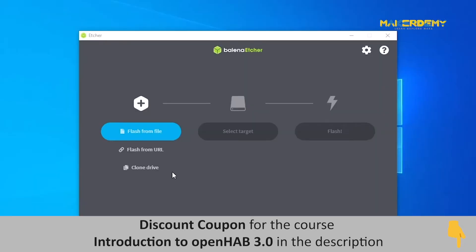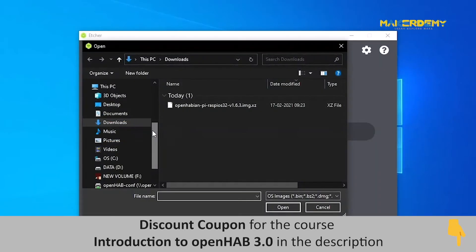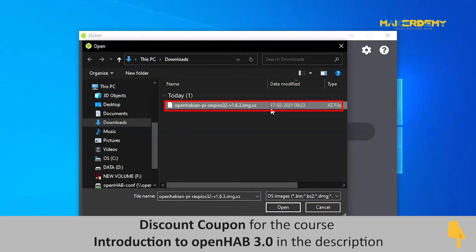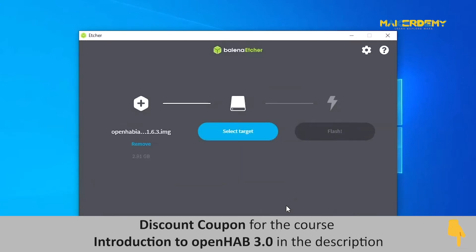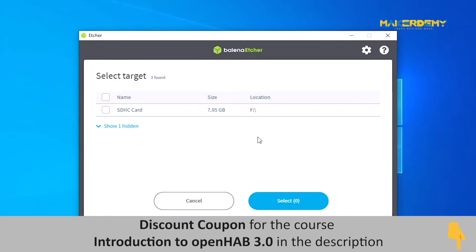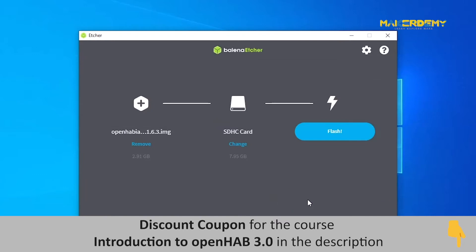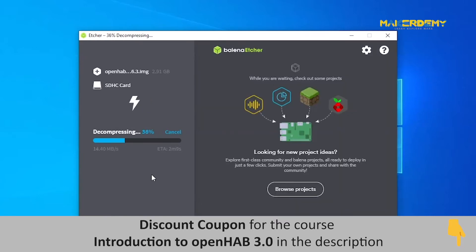Next, open Balena Etcher and click Flash from file. Now select the .xz file which you have just downloaded. After that, connect the microSD card to your PC. The application will automatically recognize your microSD card and then click Flash to load the image file onto your microSD card.